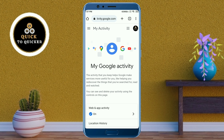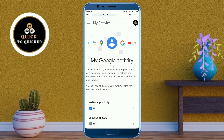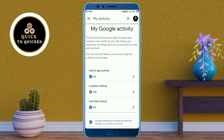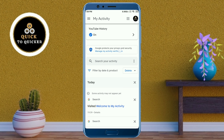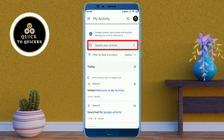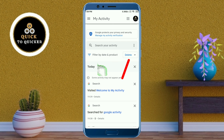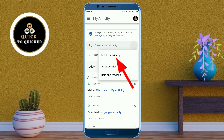After that, just scroll down. Then you can see a search bar here, and at the right side of the search bar you can see three dots. Just click on the three dots, then click on 'Delete activity by'.